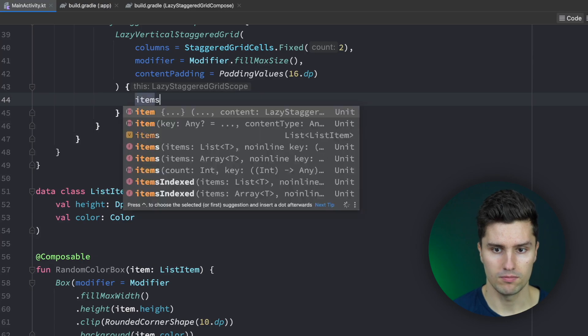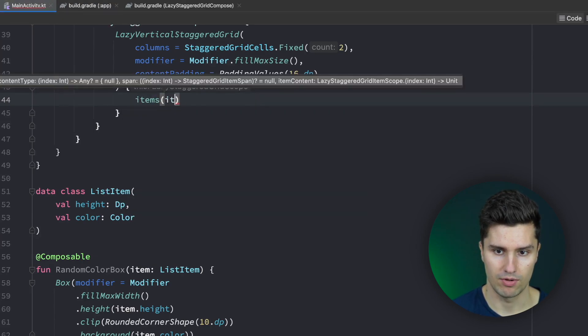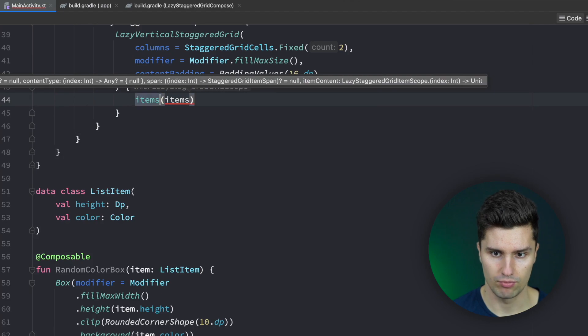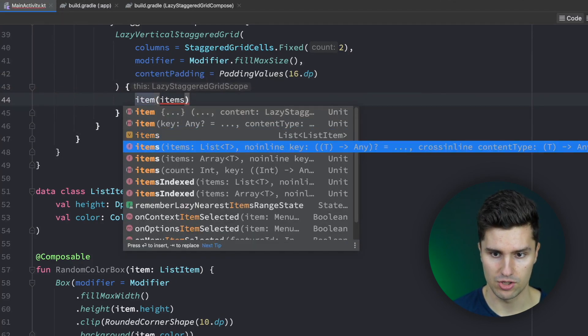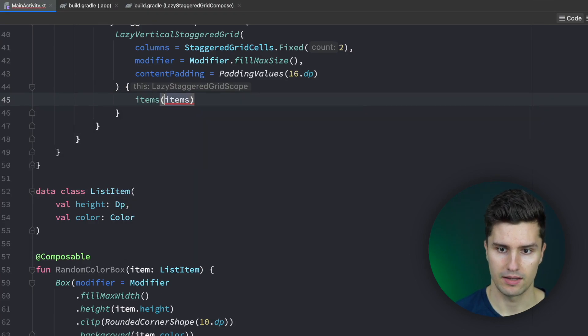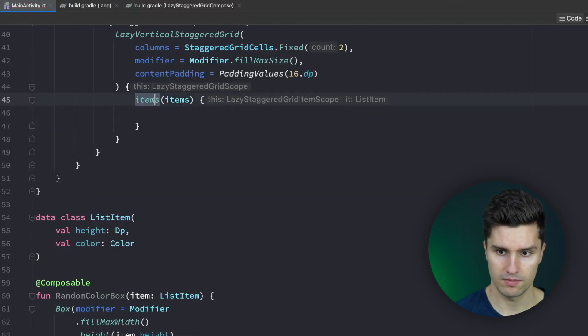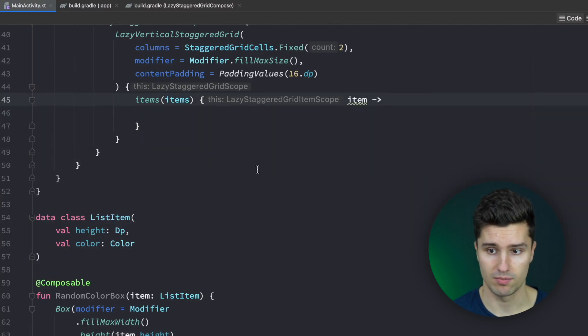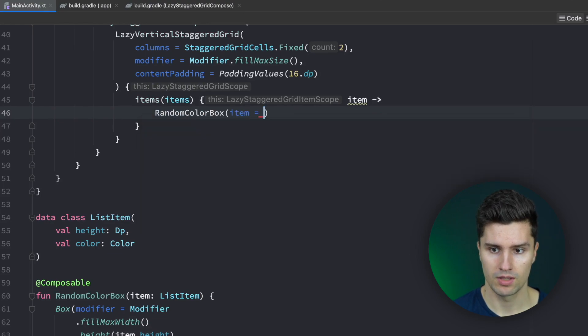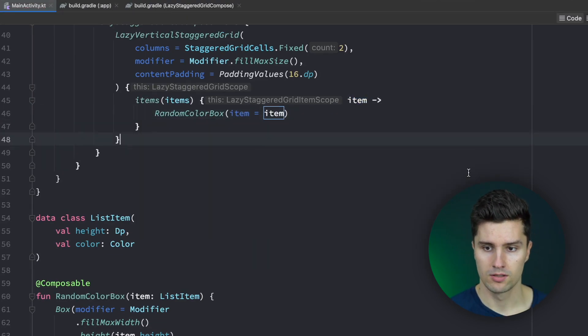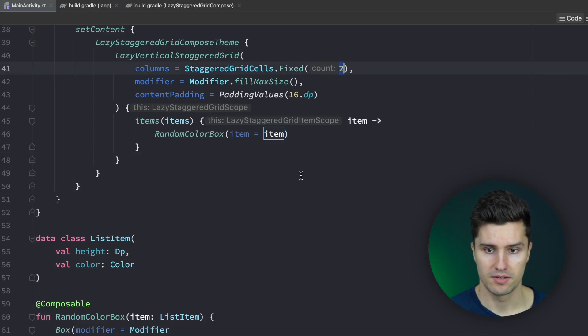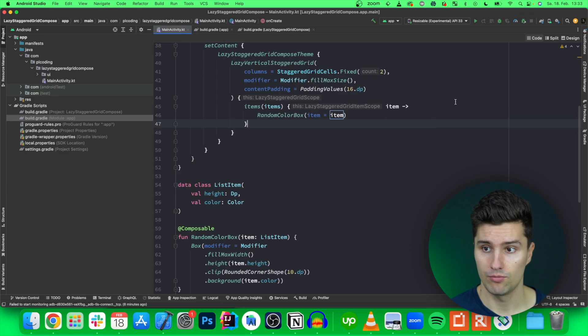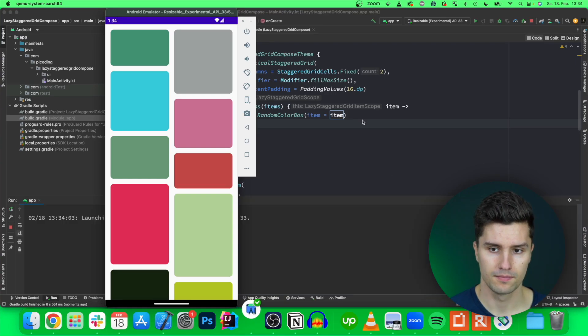We then go ahead in this block and say we have items. We pass our items and we need to make sure that we use this actual items import here. So hit enter on this items list parameter here and then we should be good. Yes we now get each item here as a parameter and we can then use that to display a random color box passing this item. So right now again we just specified that we have two columns in this staggered grid and each item will then be displayed. Each item will have its individual height and we can now launch this in our emulator to take a look how that looks like.